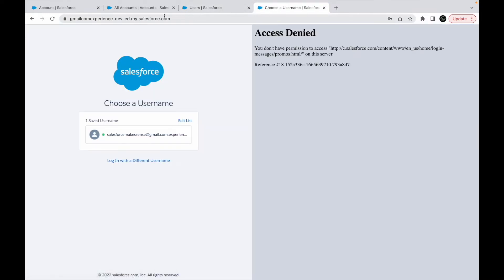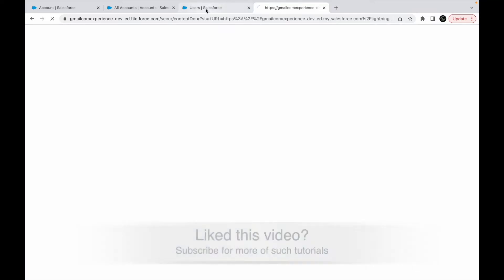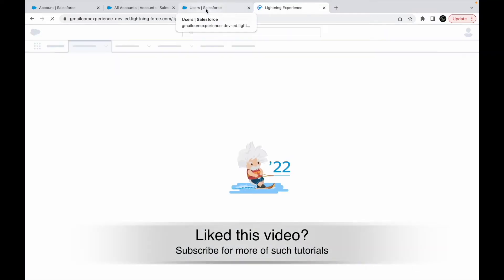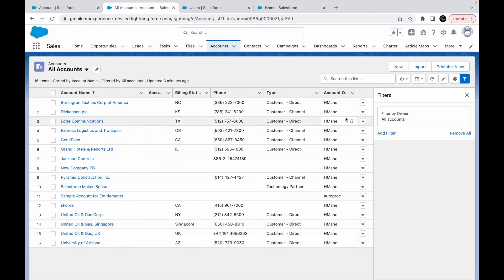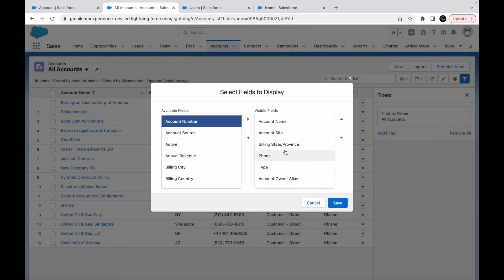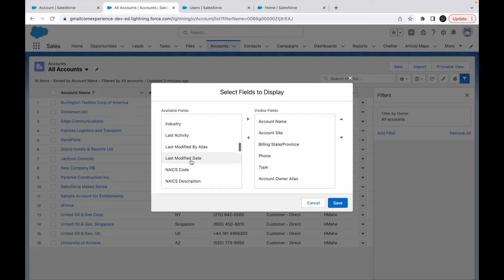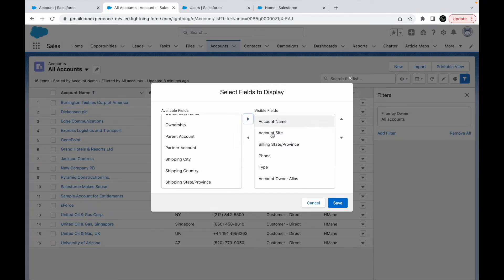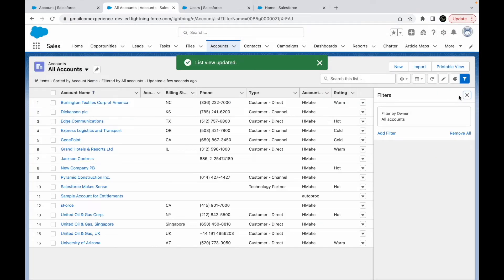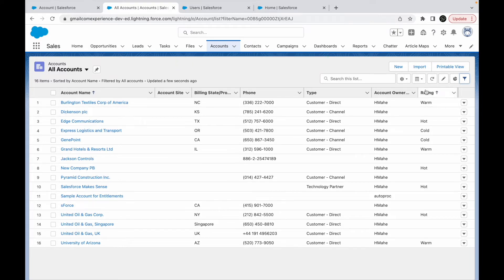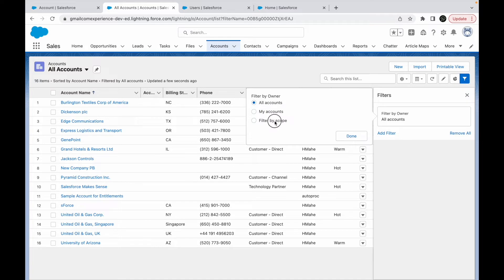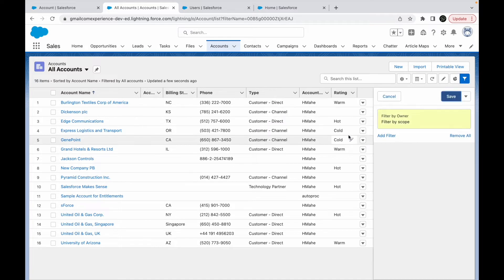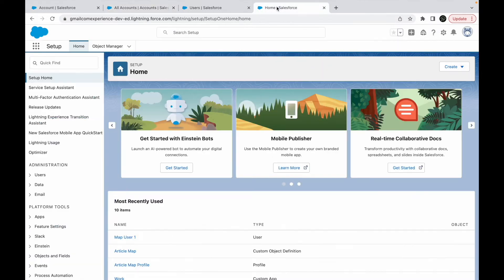Let's go to all accounts and do something. Let me bring in the rating field here and see if there's any record that has the cold rating or not. I'll bring this here and say save. Let's get rid of this—I see some records which have the cold rating. And what I want to do is I want to say filter by scope for this particular list view and say save.